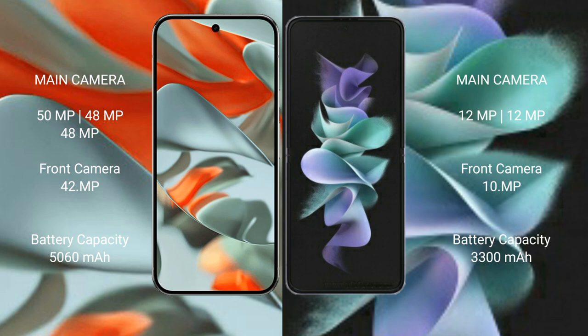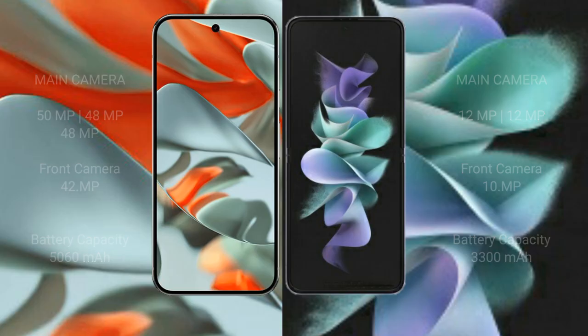Google Pixel 9 Pro XL has a 5060mAh battery with 37W fast charging support. Samsung Galaxy Z Flip 3 has a 3300mAh battery with 15W fast charging support.